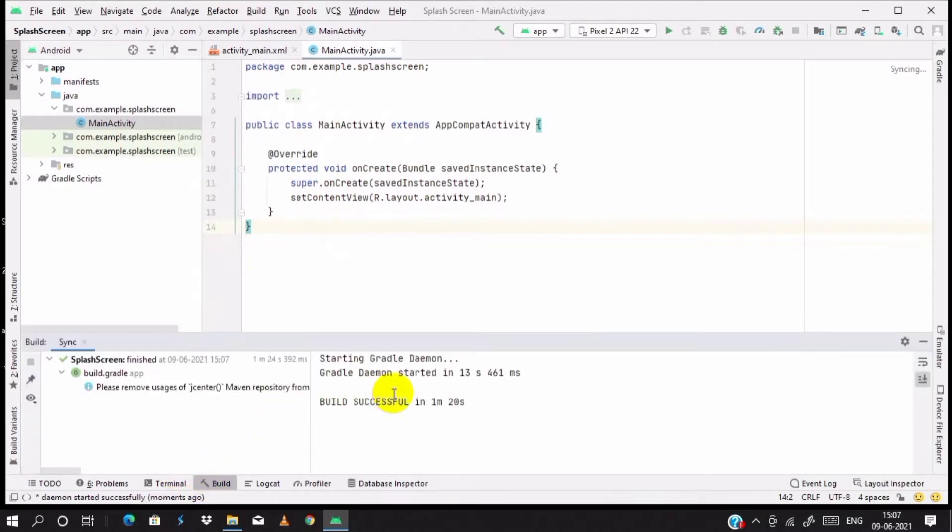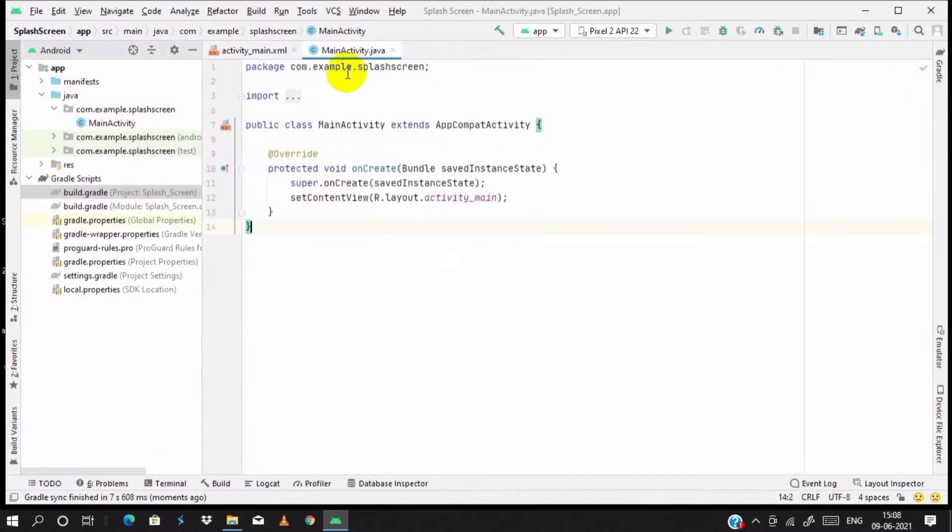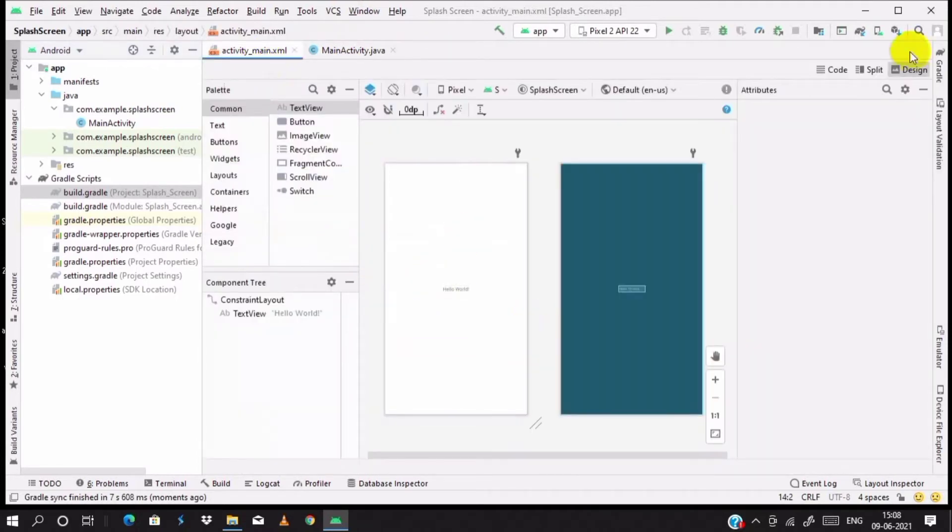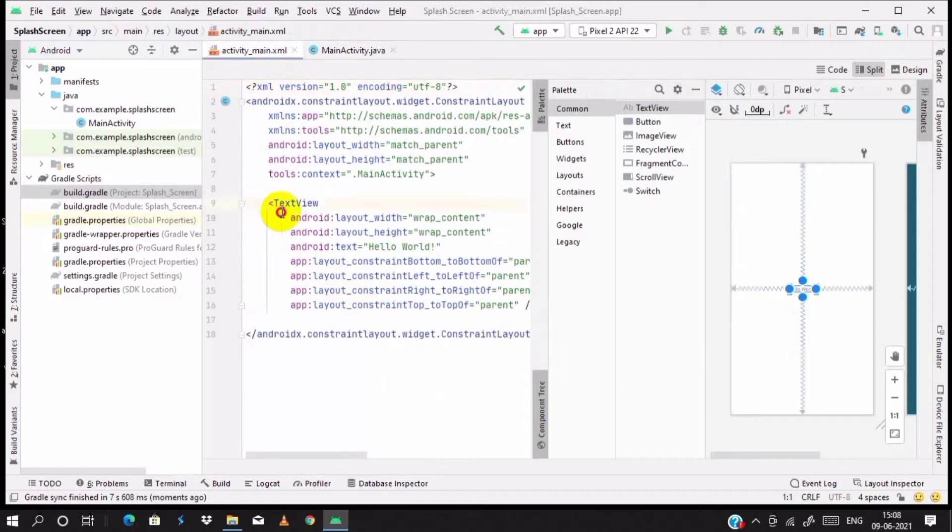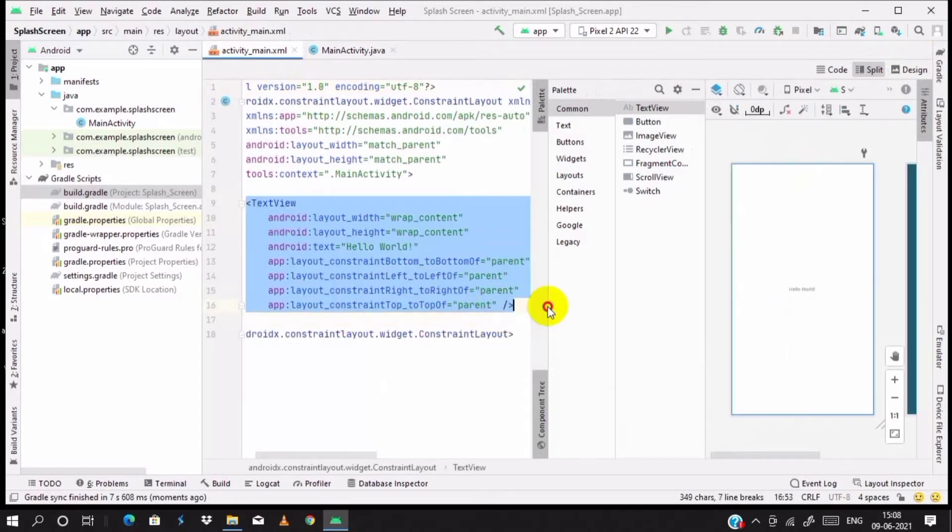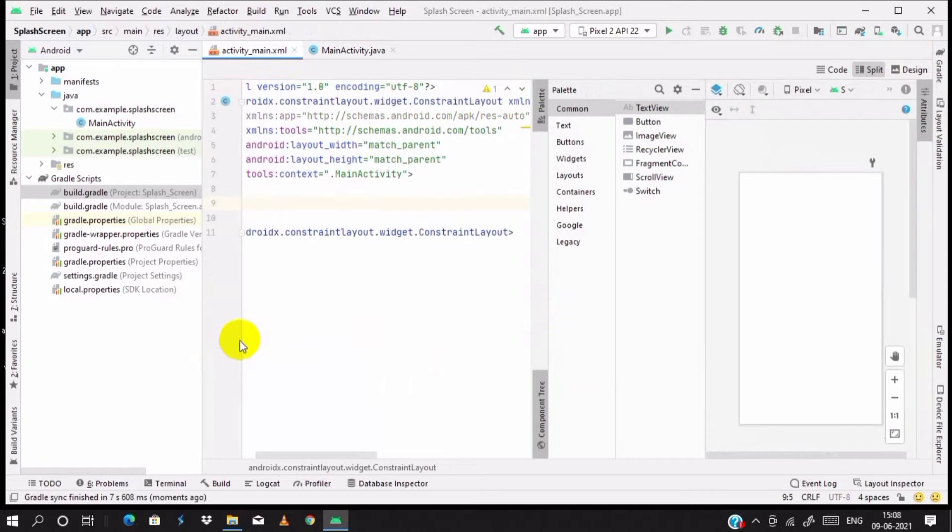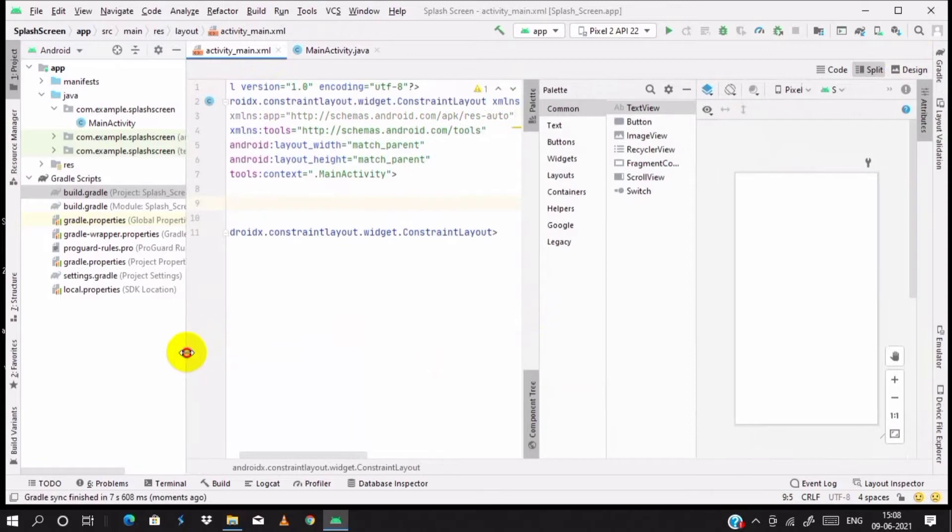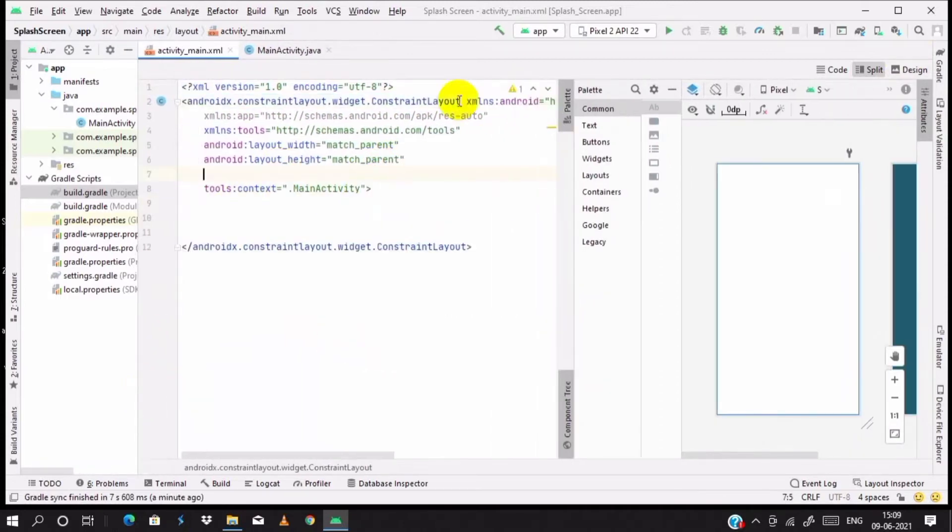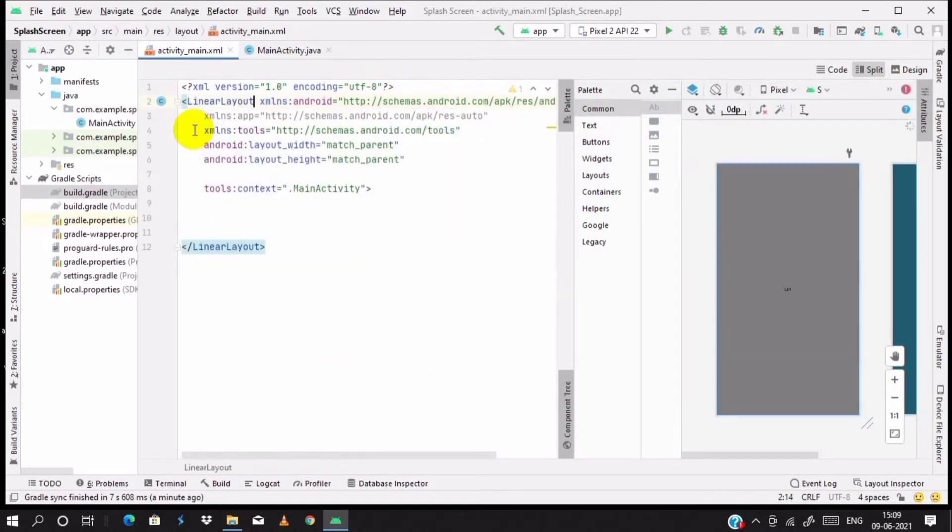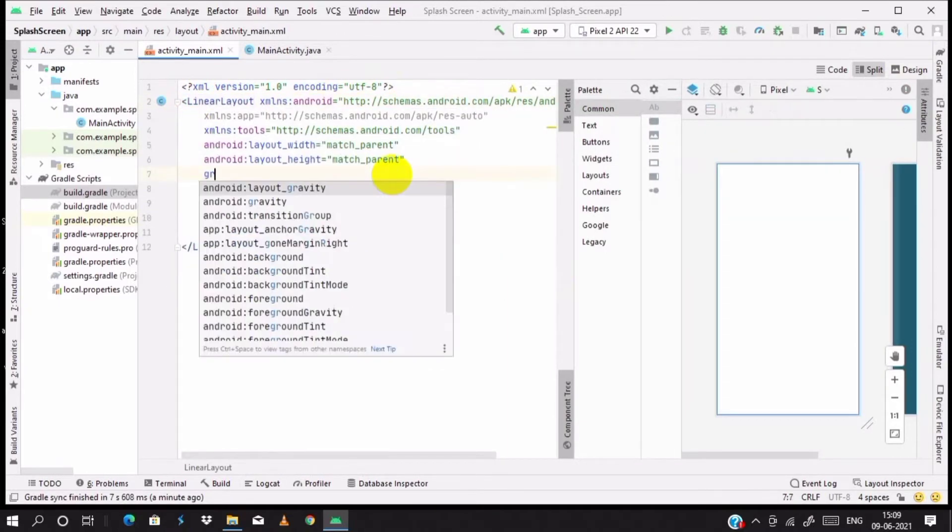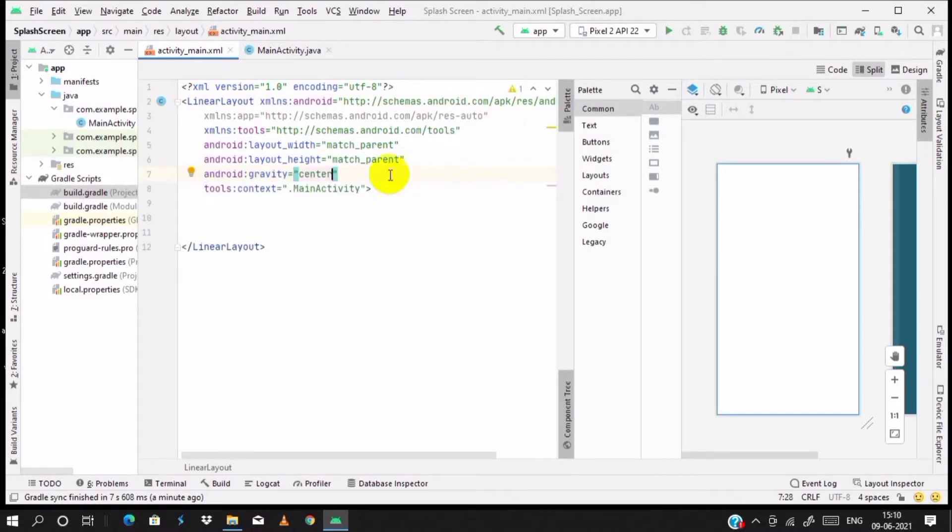Our project is ready, build is successful. Our main activity is Java and this is our XML file. We want to split the screen and just go to coding. First of all, remove the hello world program. Let's change the constraint layout to linear layout and set the gravity to center. You can align all the elements in the center of the user interface.